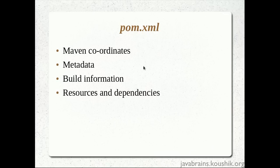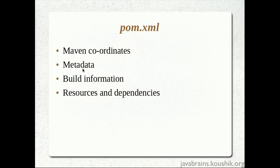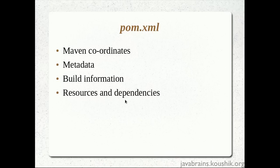So, to summarize, these are the information available in pom.xml. We have the Maven coordinates or the identifier of an artifact, which includes the group ID, the artifact ID, and the version. We have metadata about the project. We'll know what the project is and what the version is. And we have the build information, which says whether the project is a jar or a war or an EAR. And we have all the resources and dependencies that are required to successfully build the project, which comes under the dependencies tag.